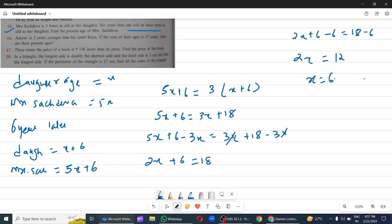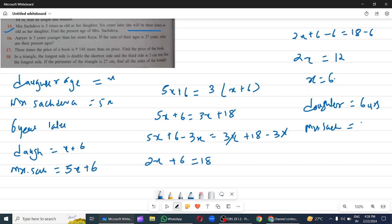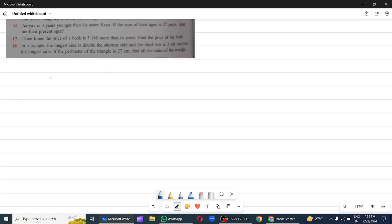So x is 6. The present age of the daughter is 6 years. And Mrs. Sachdeva's age is 5 into 6, which is 30 years.